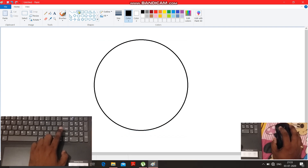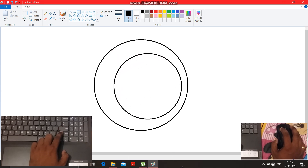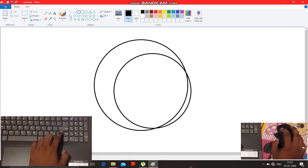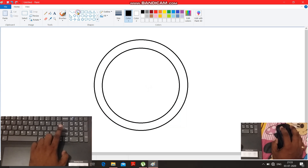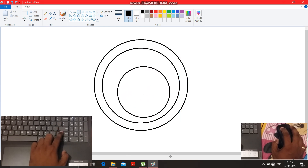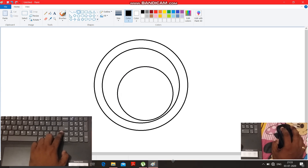After drawing the first circle, take another circle shape and by pressing the Shift key, draw the next circle. Press Shift, draw it — see, it's drawn. Then release the mouse key first, then release the Shift key. See, a perfect circle again. Now take another circle and draw it the same way.